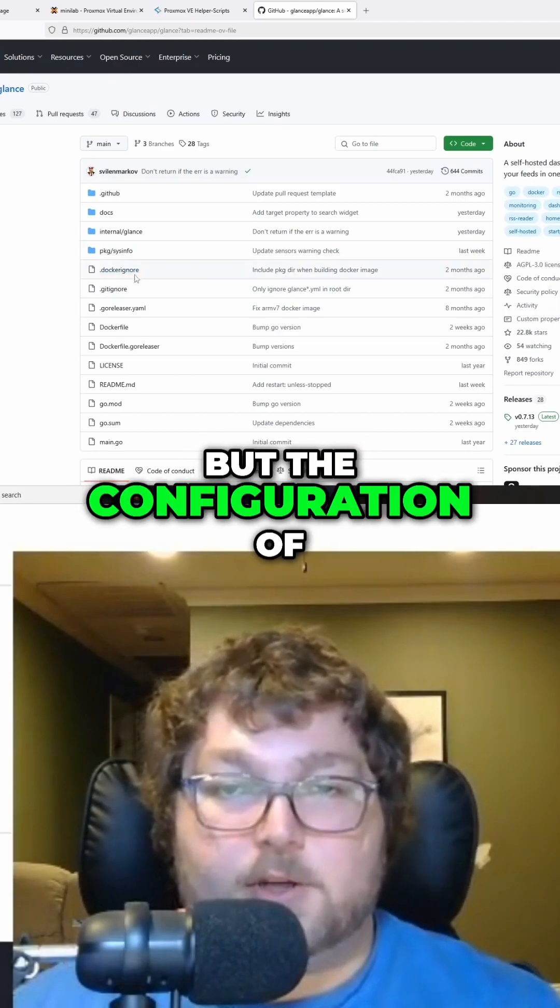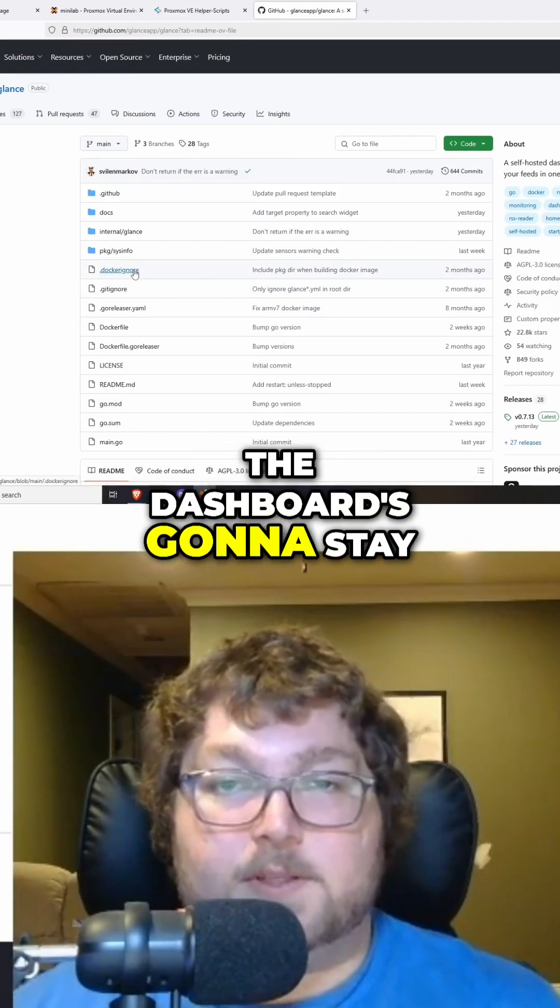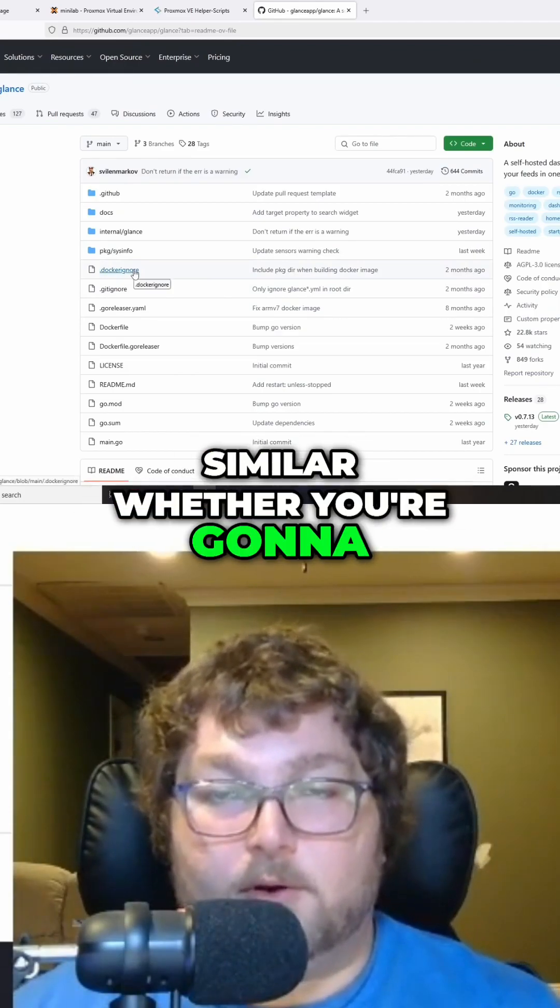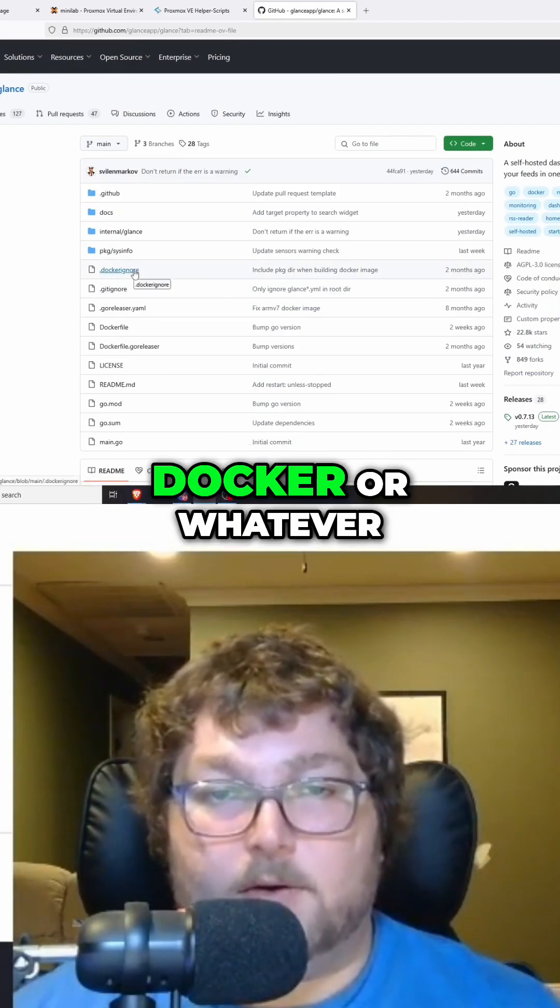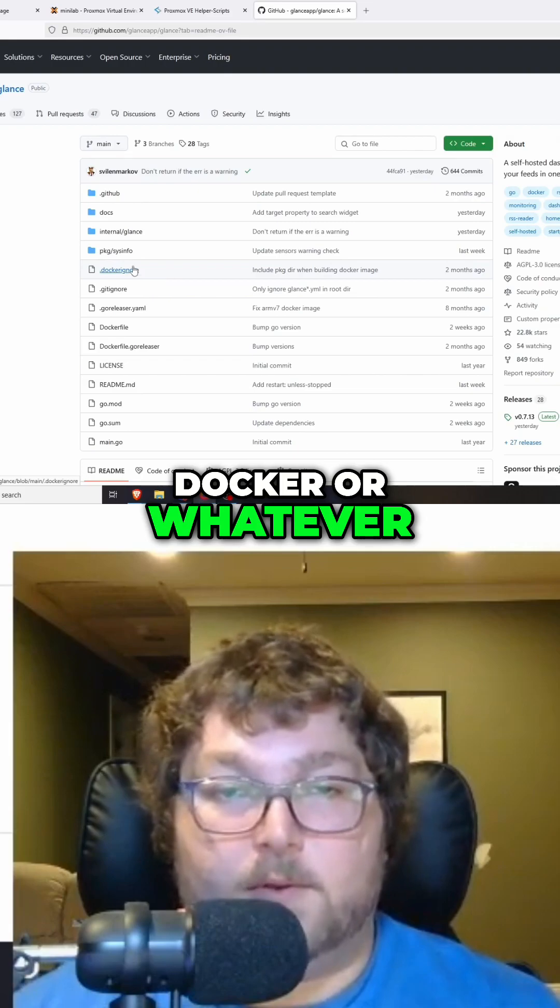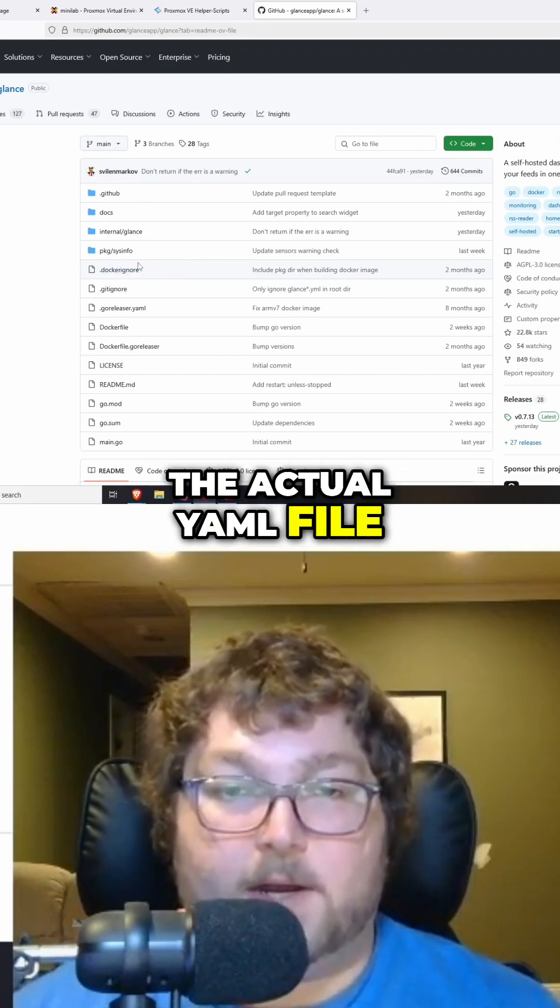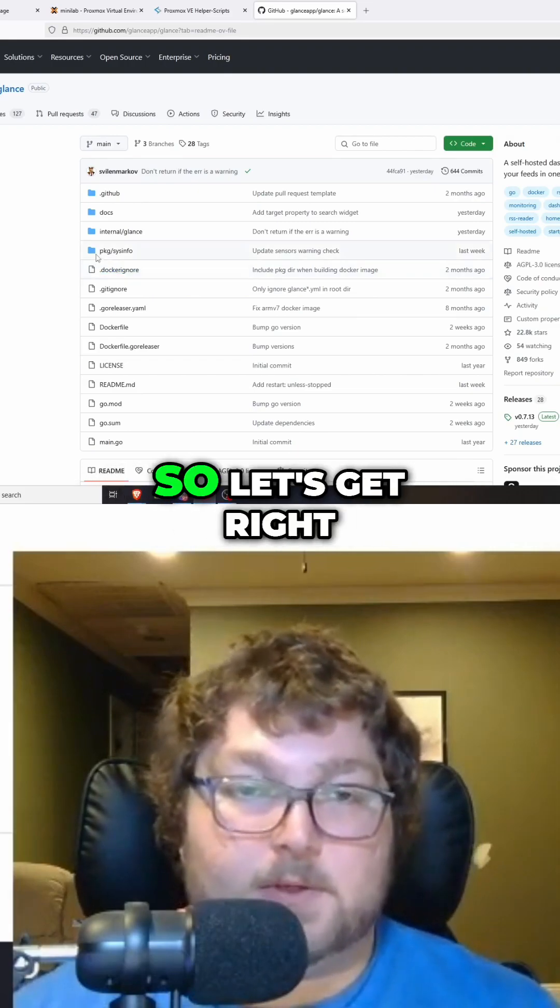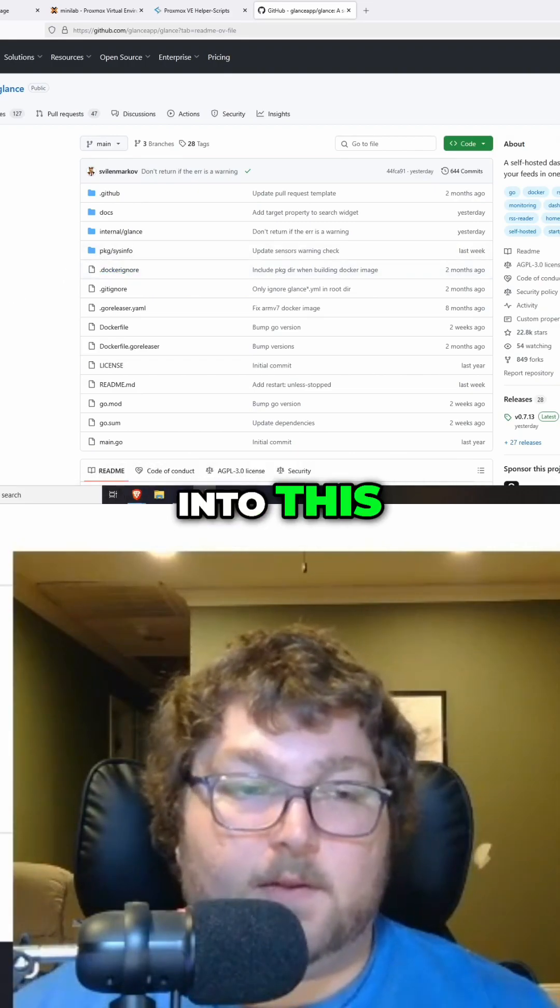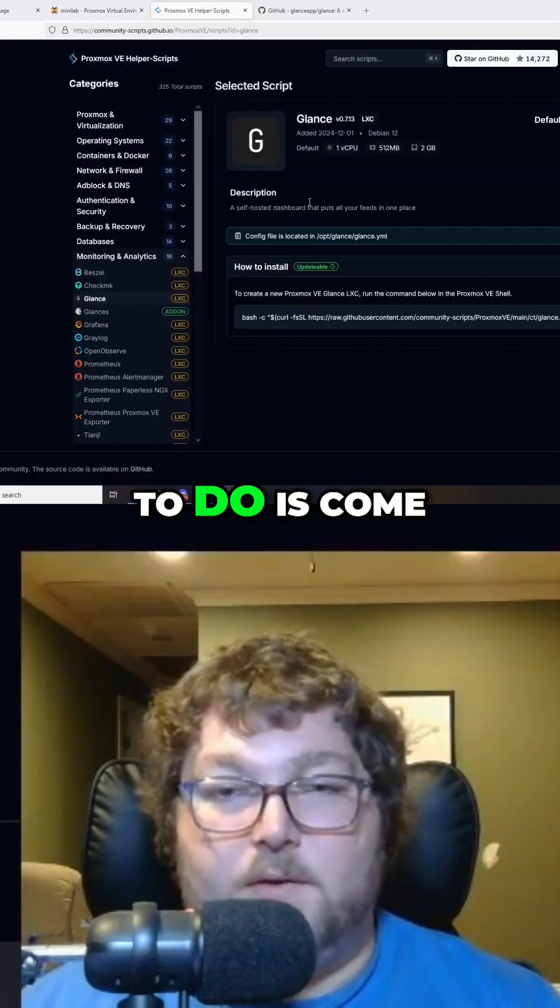The configuration of the dashboard is going to stay similar whether you're doing it in Docker or whatever. The actual YAML file is going to be the same. So let's get right into this. First thing we need to do is come over here and grab the script.